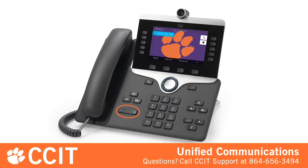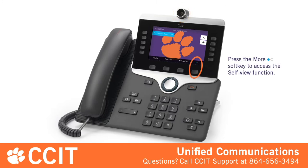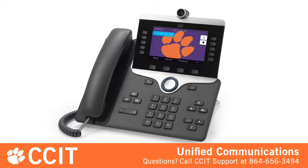Your new phone supports video calls as long as the person you're calling also has a video phone. Turn the camera's shutter ring to open or close the shutter and start or stop sharing your video. Press the Self View soft key while the shutter is open to adjust your camera's perspective before making a call. Move the camera up and down to improve the perspective. Be aware that the way you access some menu items may change if you have the camera activated while on a call.